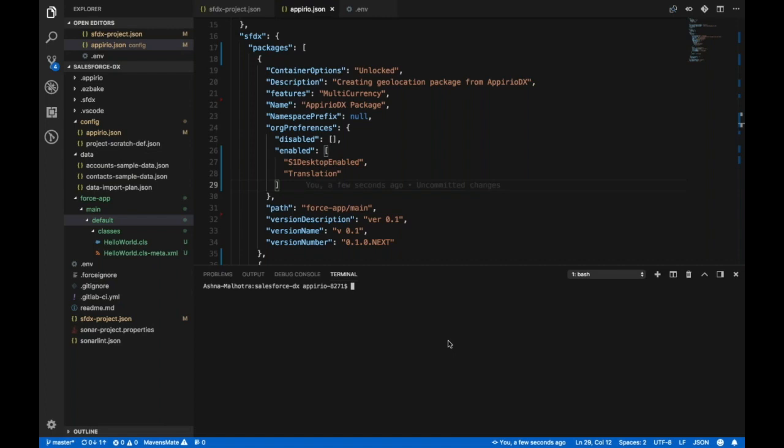This video explains the recommended deployment process for Salesforce DX projects.